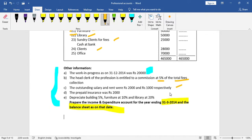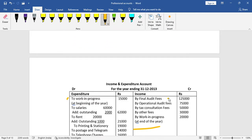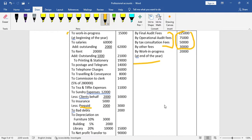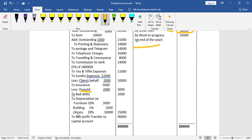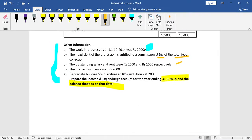For commission: 5% of total fees collection. Total fees include final audit fees, operational audit fees, tax consultation fees, and other fees added together. The total amount on which 5% commission is calculated comes to 2,80,000, so commission payable is 5% of 2,80,000.